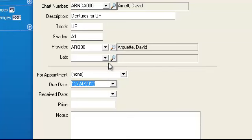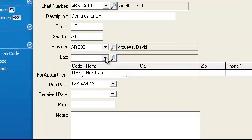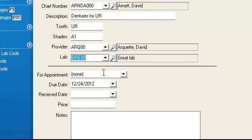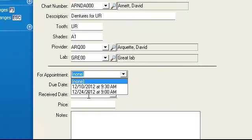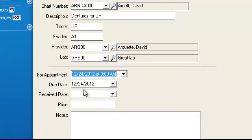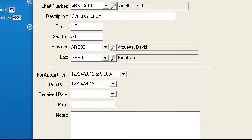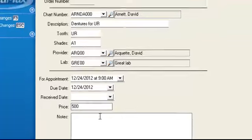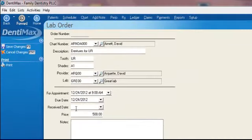We can even select what lab we're using. We're using great lab and that's for our appointment on the 24th. We don't have a receive date yet because we're just ordering these. We can put our dollar amount for that lab and even a note if we want.